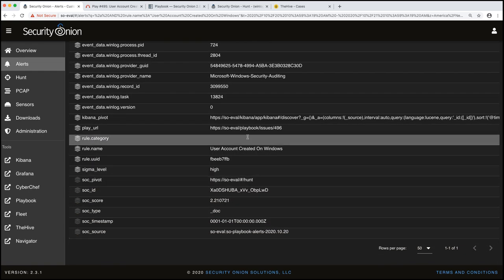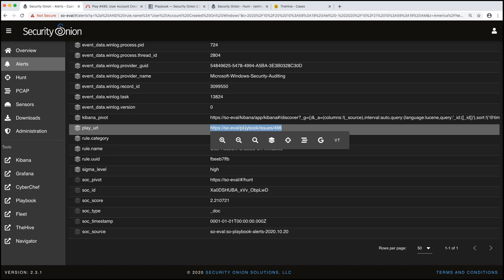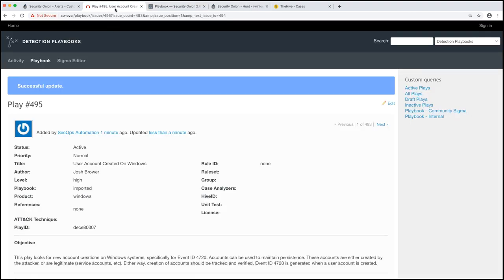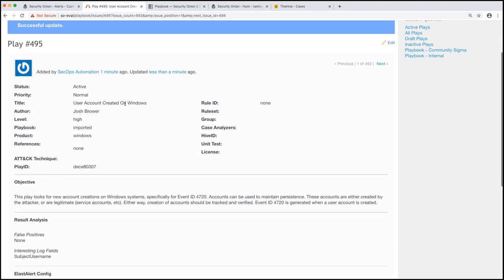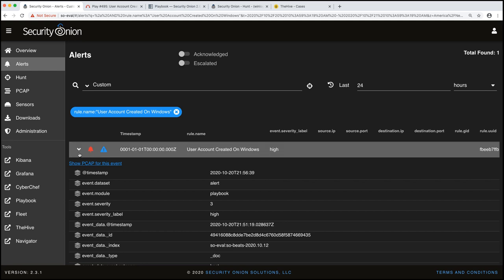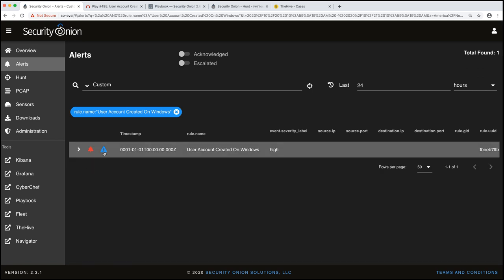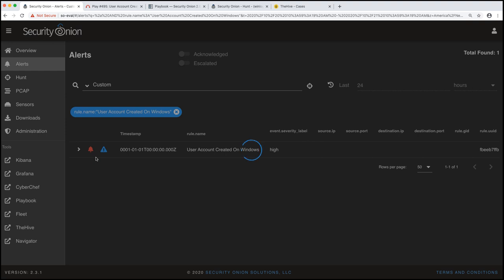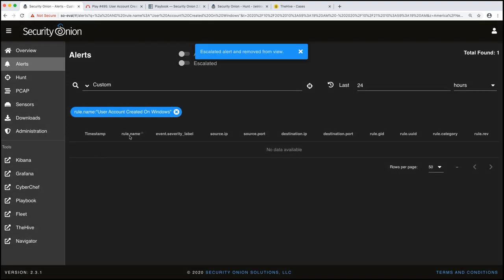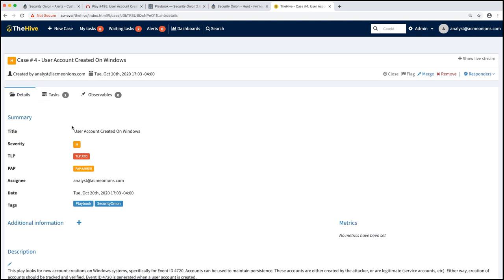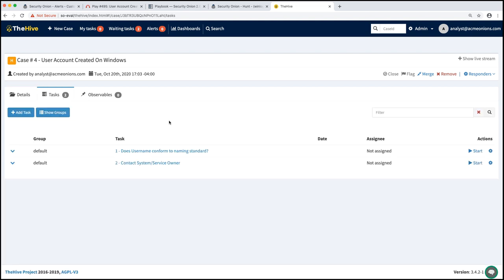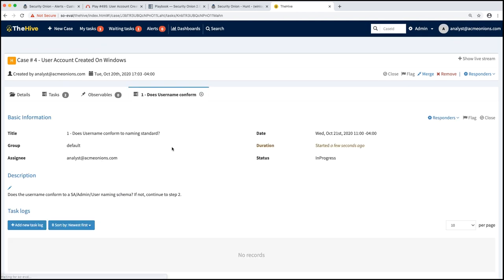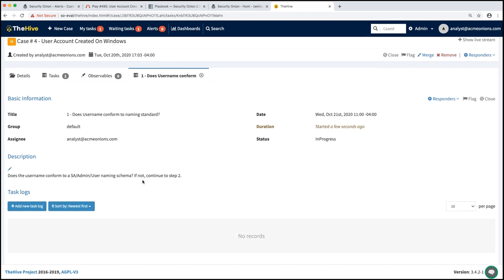So we could right click and go to that play and it would bring this up so we could look into more about what's going on. Why was this alert generated? If we want to actually create a case, this is an issue, I need to go check on this. We can click on the escalate button and that's going to create a case in TheHive. This is where tasks come into play. When we have that case created just right here in TheHive, user account created on Windows. If we click on that case, we'll see that we already have tasks that need to be done for this case. So I'll be able to say, I'm going to start this task. Does the username conform to our naming schema? I can add my task log. No, it doesn't. I need to go ahead and contact the system owner and go from there.